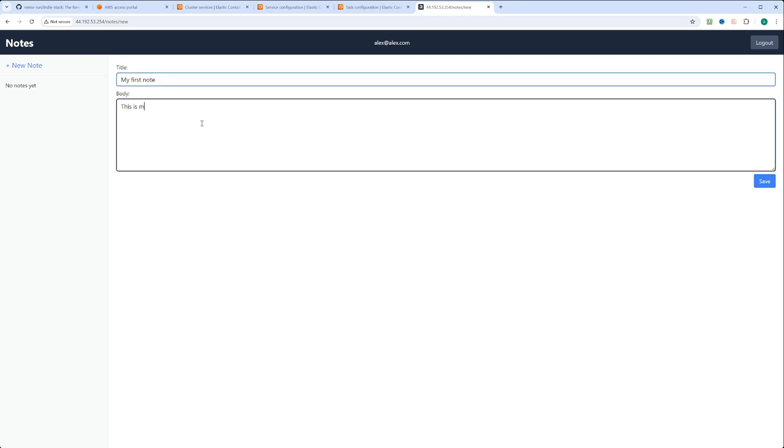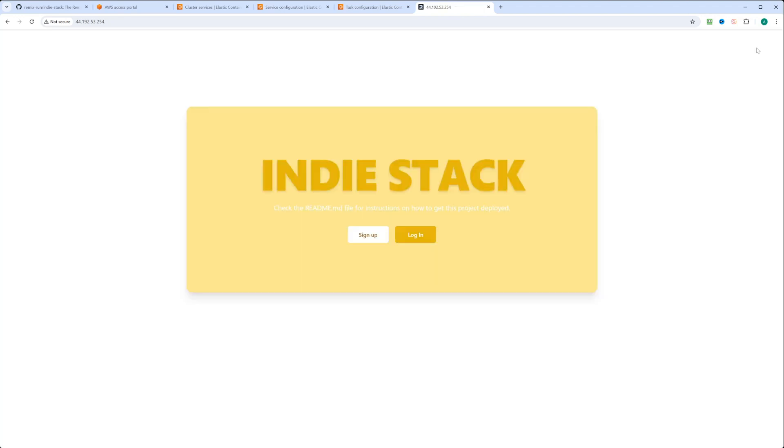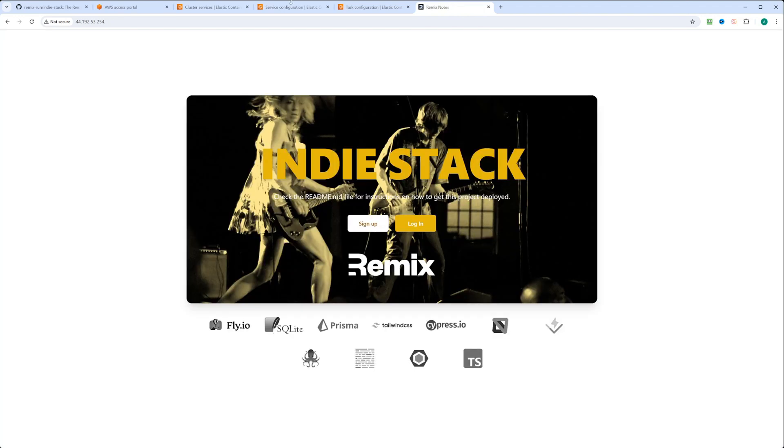We'll just put body, this is my first note, and click save. You see, this application is pretty functional. You can log out, and you can see it running here.